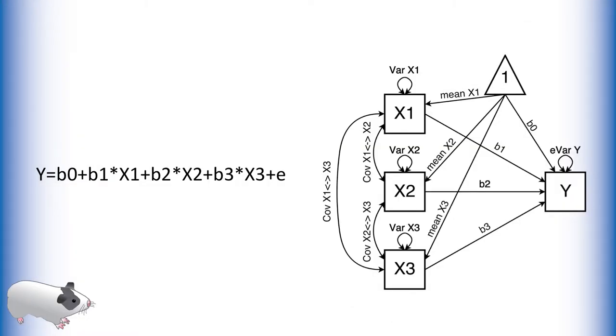On the left you see a multiple regression equation for three predictor variables, x1, x2, and x3, and a single outcome variable, y.